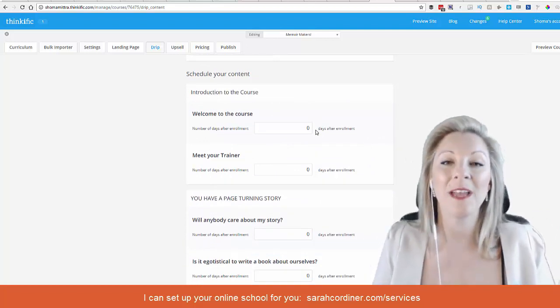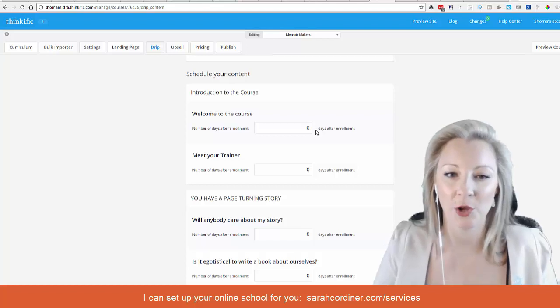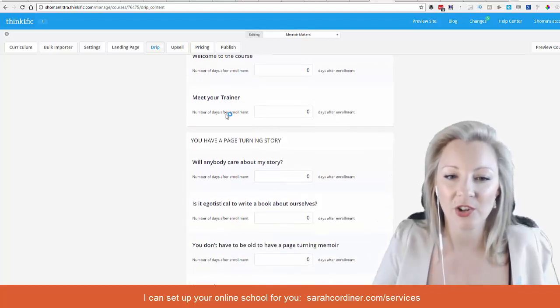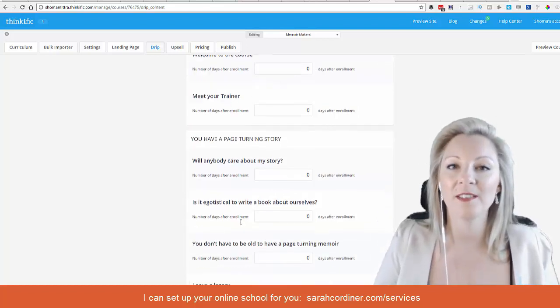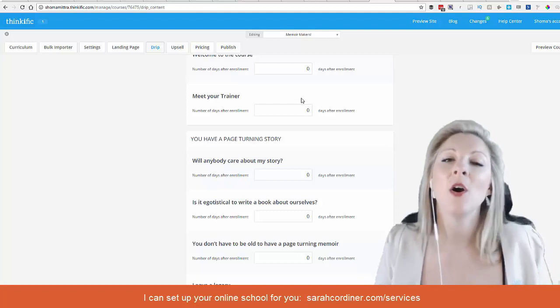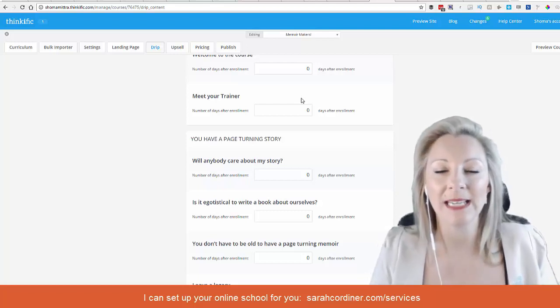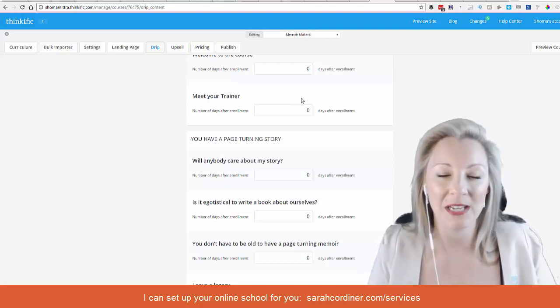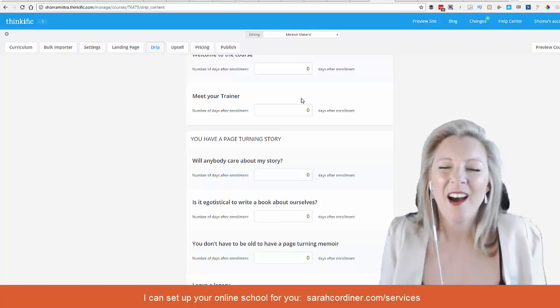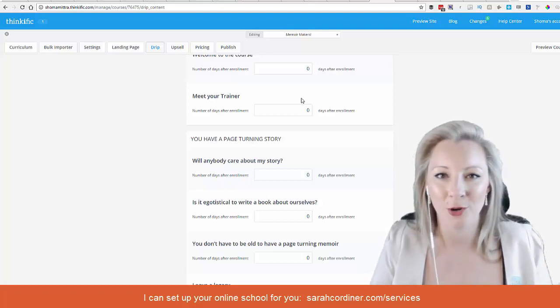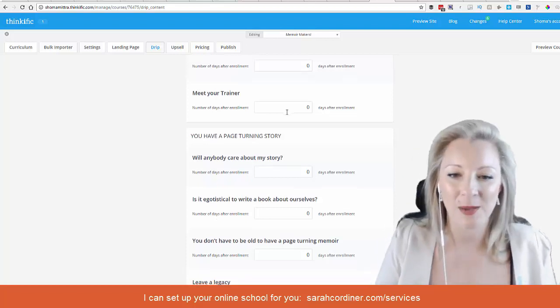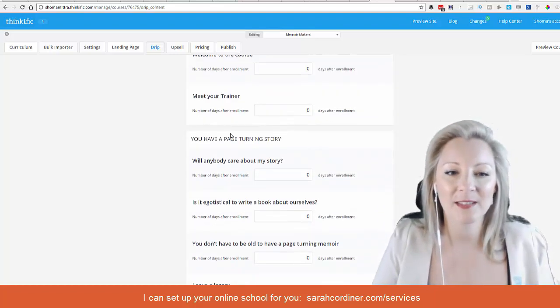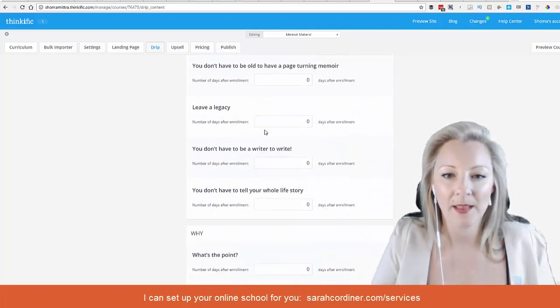Obviously we want our introduction and our first module to go out immediately. Always give your students something immediately to look at. People like to get an immediate return for their money these days, so I recommend that. It's not the right way or wrong way, but I recommend that just to keep people happy.